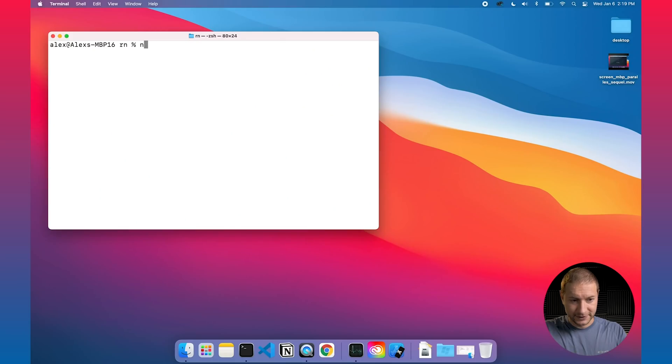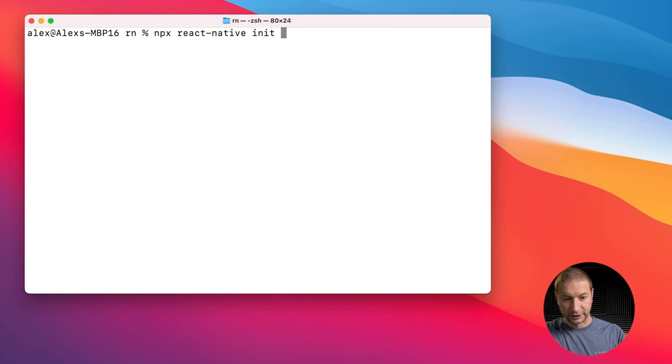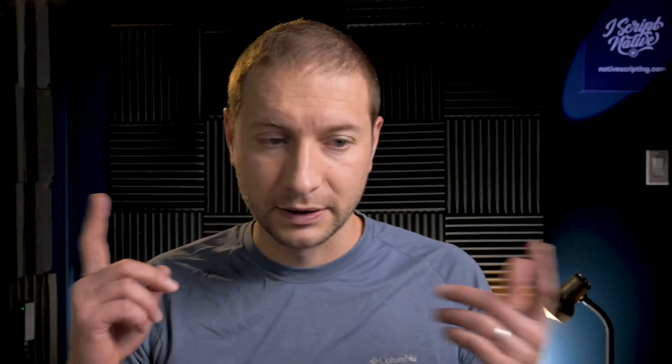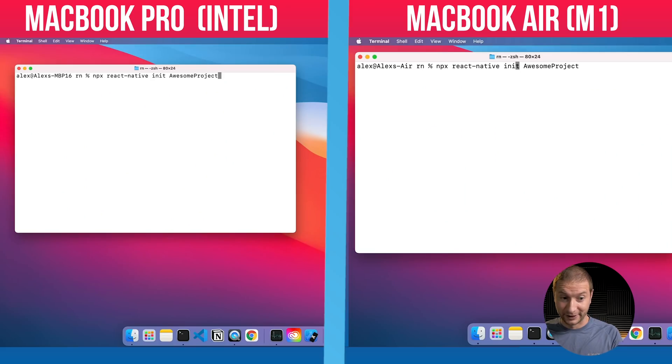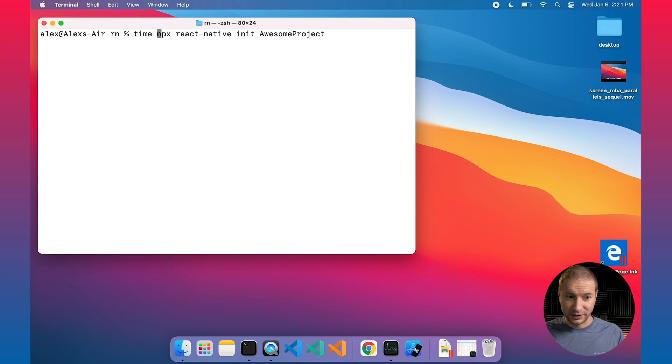I'm going to create a brand new project here and just follow the documentation, so anybody picking up React Native can also follow along. Using npx react-native — that's the CLI — executing it without a global installation of React Native. I want to initialize a new project. Let's call it awesome project. Same thing on the MacBook Air. Let's see who finishes initializing first — that's our first test. I'm going to add the time command to the beginning to see how long it takes.